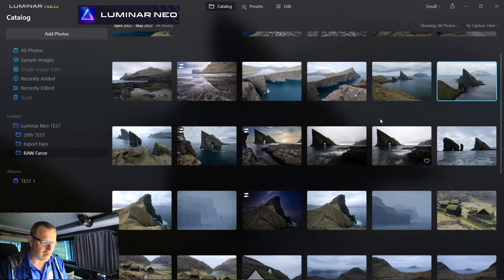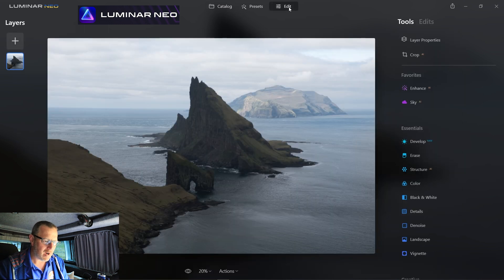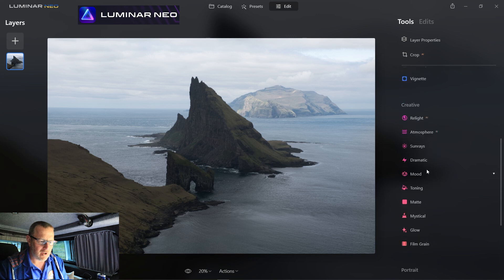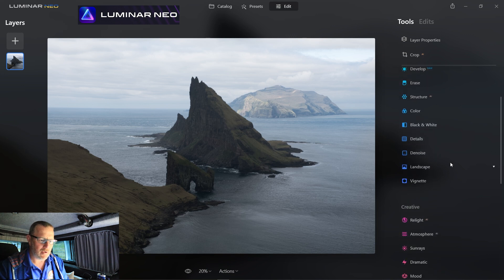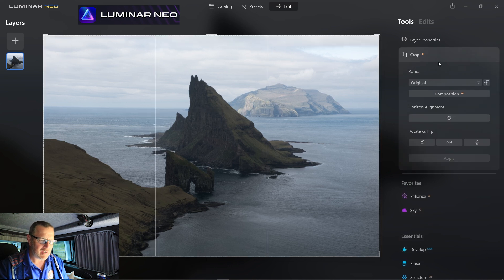Let's jump on over to Neo. I'm in the catalogue at the moment. I've got my catalogue open, and one of the images I want to have a look at is this one here. I'm going to click on it, open it up in Edit. I've got a section of sliders and all I want to do is use two sliders in the whole of this image. First of all, I'm just going to crop it.